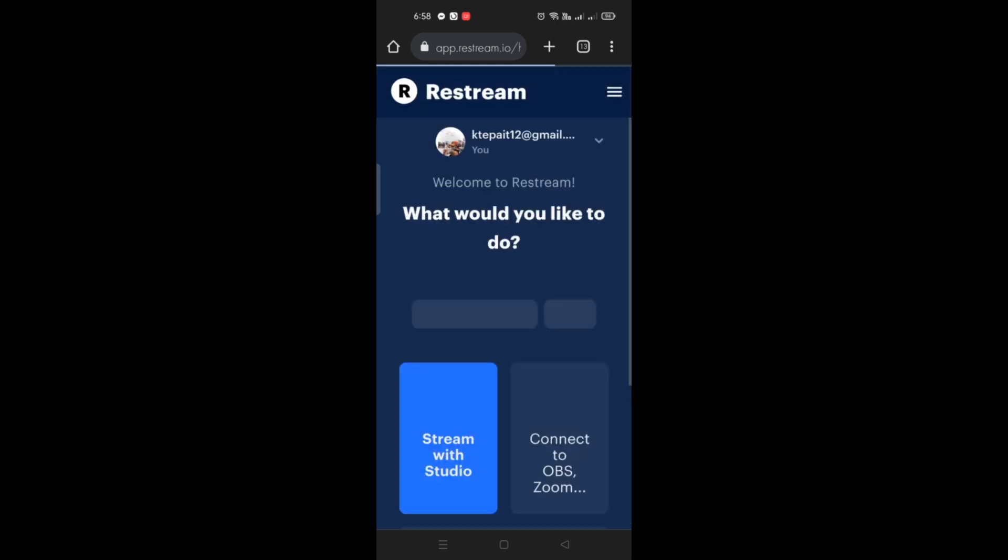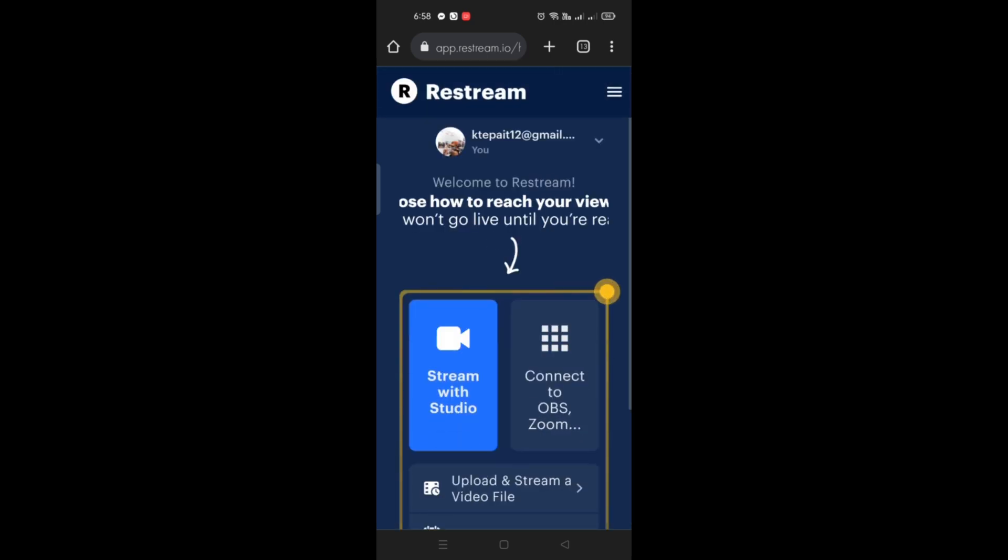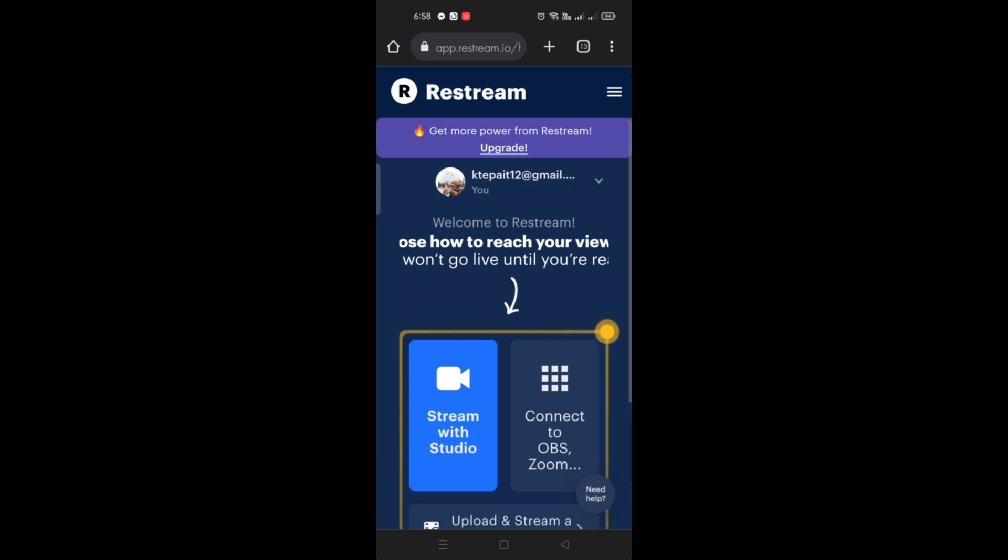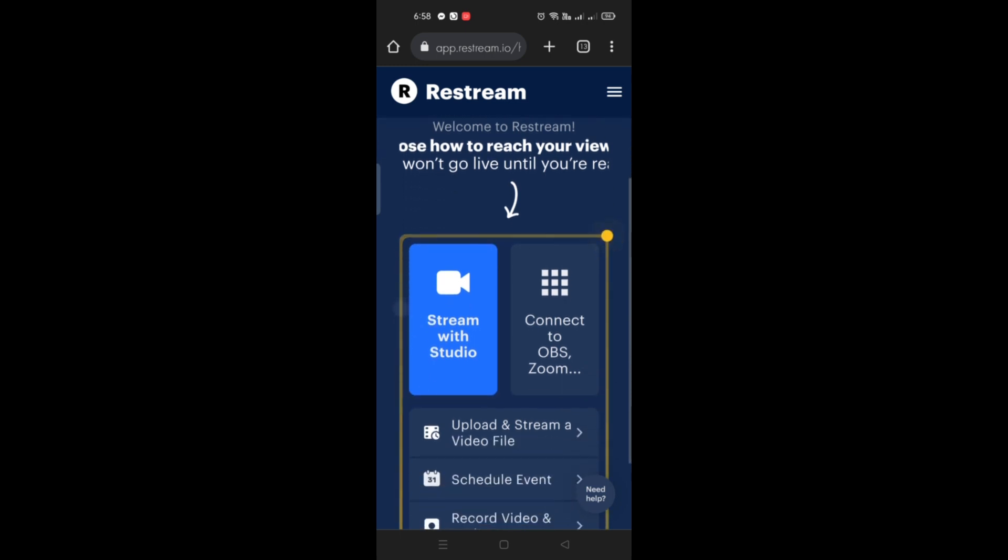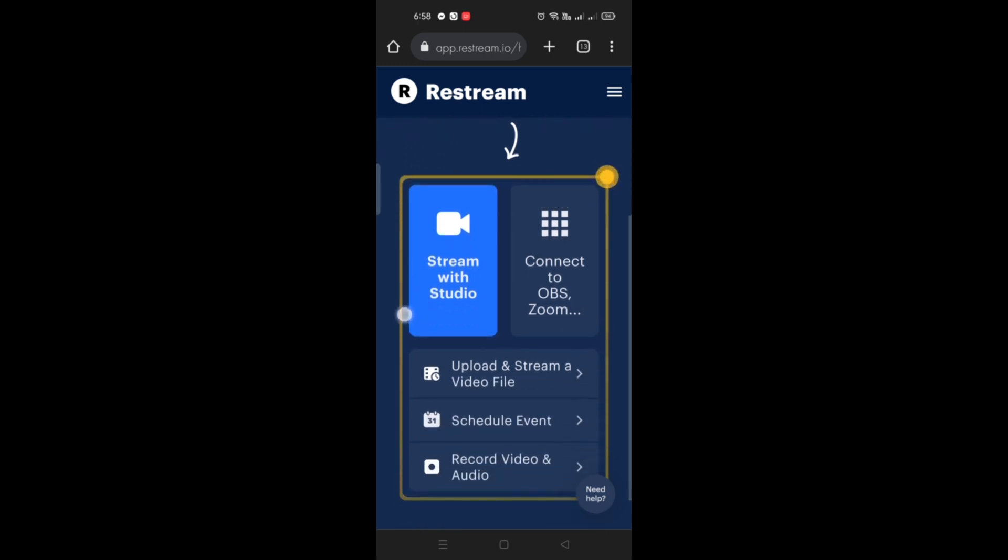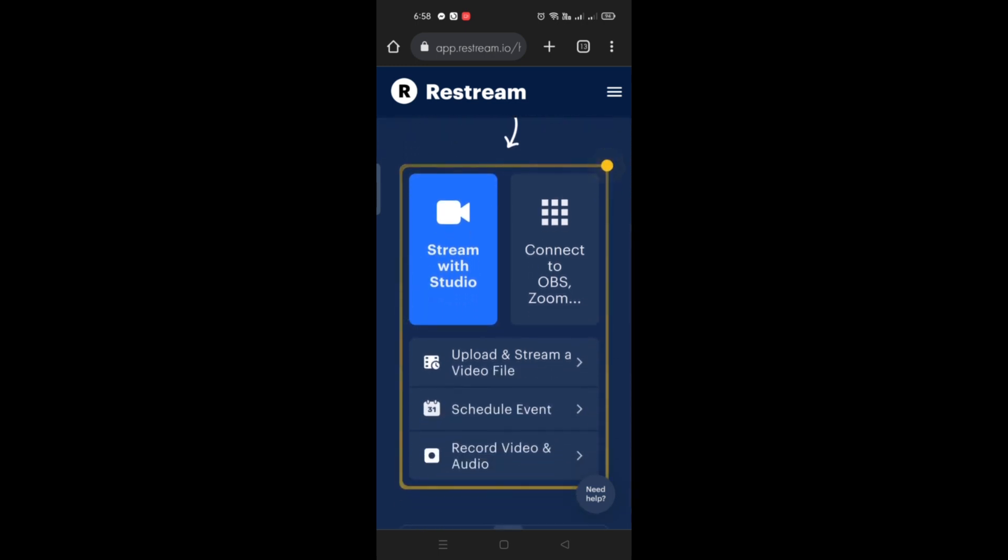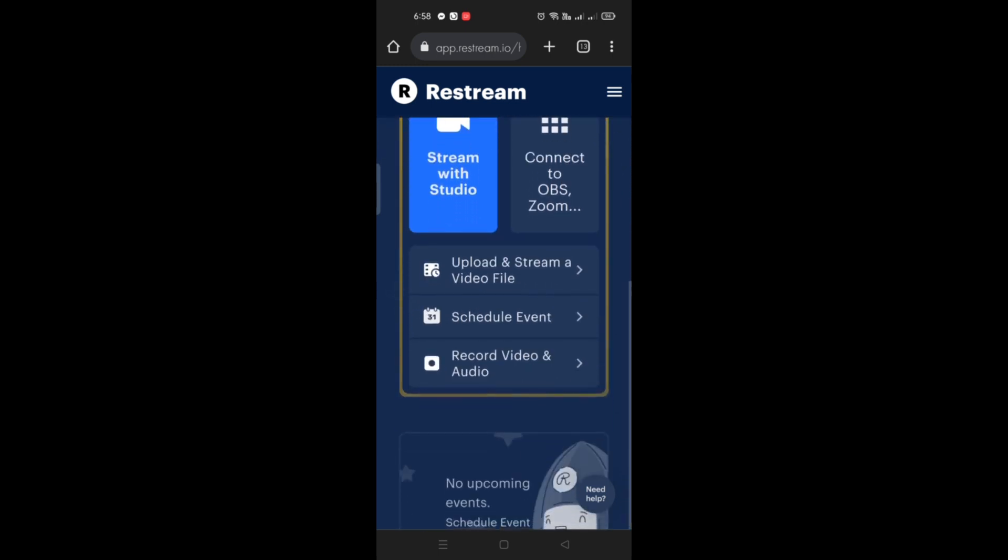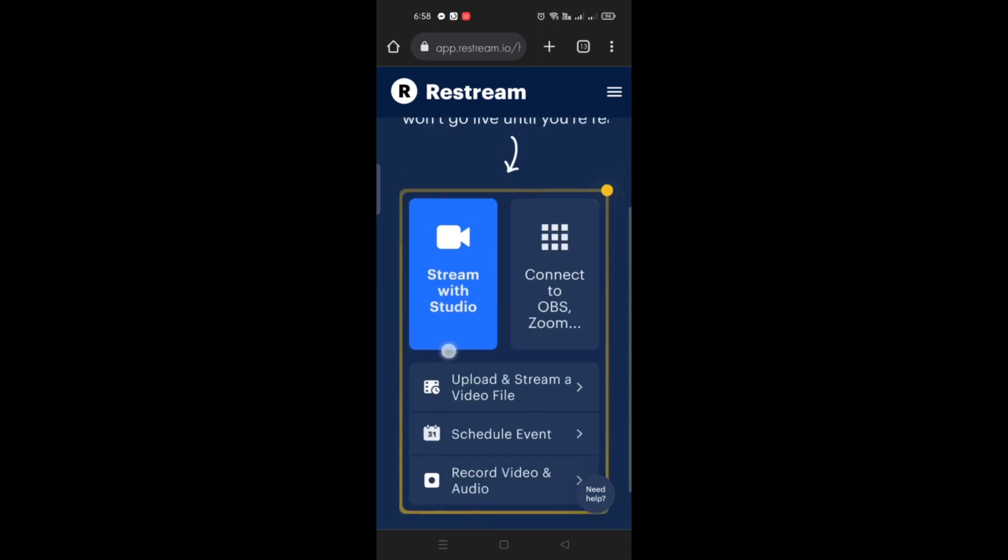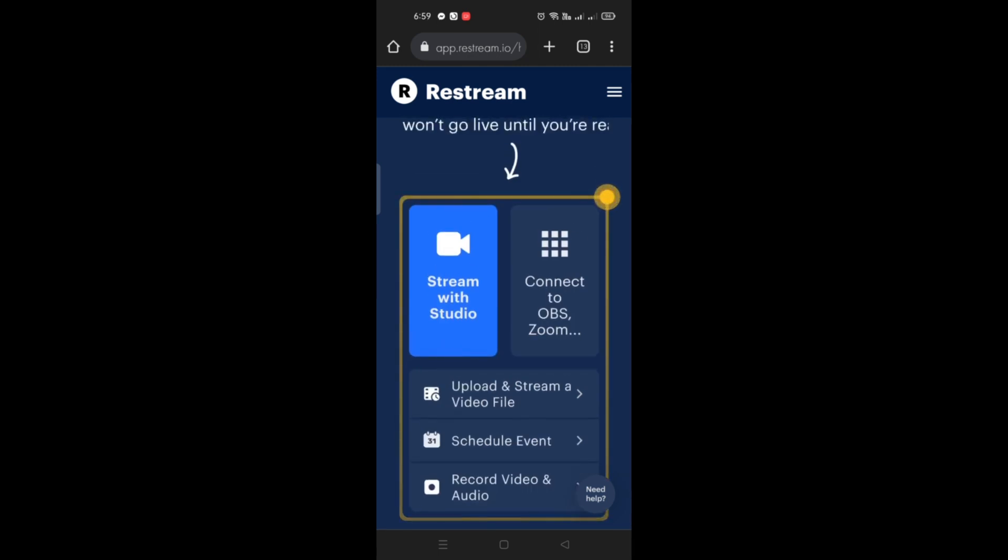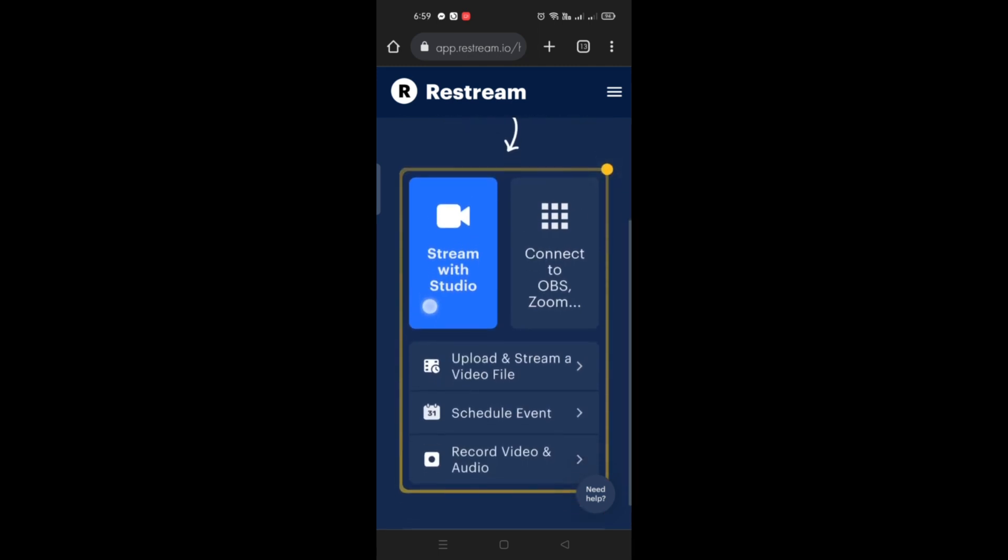Whether it's live, recorded, or if you want to upload a video for your stream. So as you can see here, you have that option. Just simply click on stream with studio.